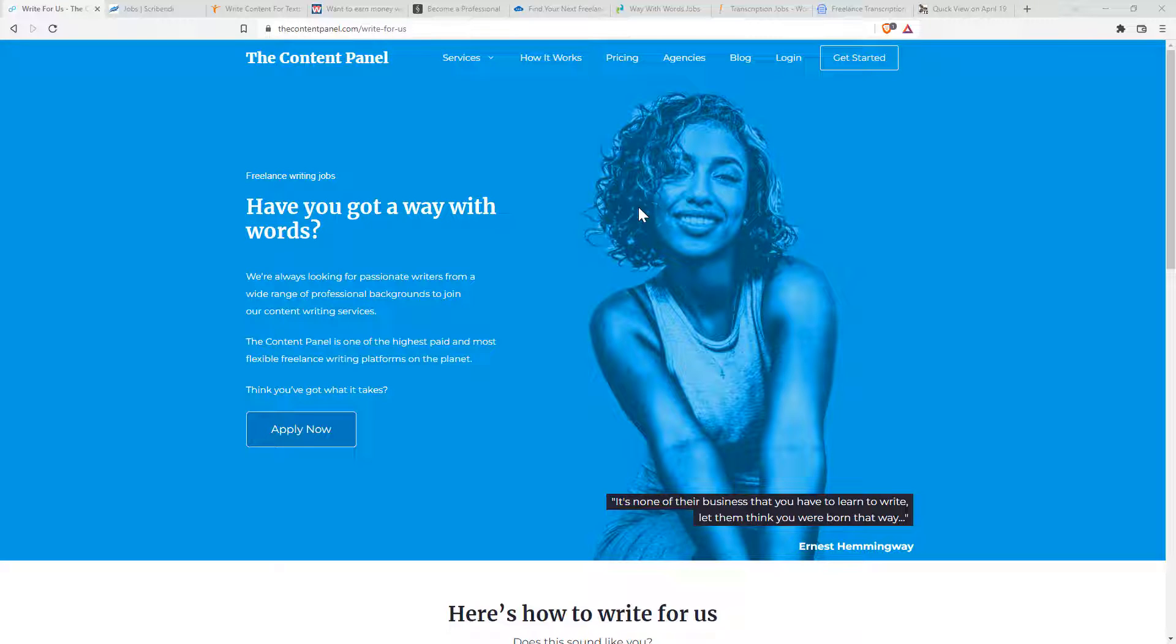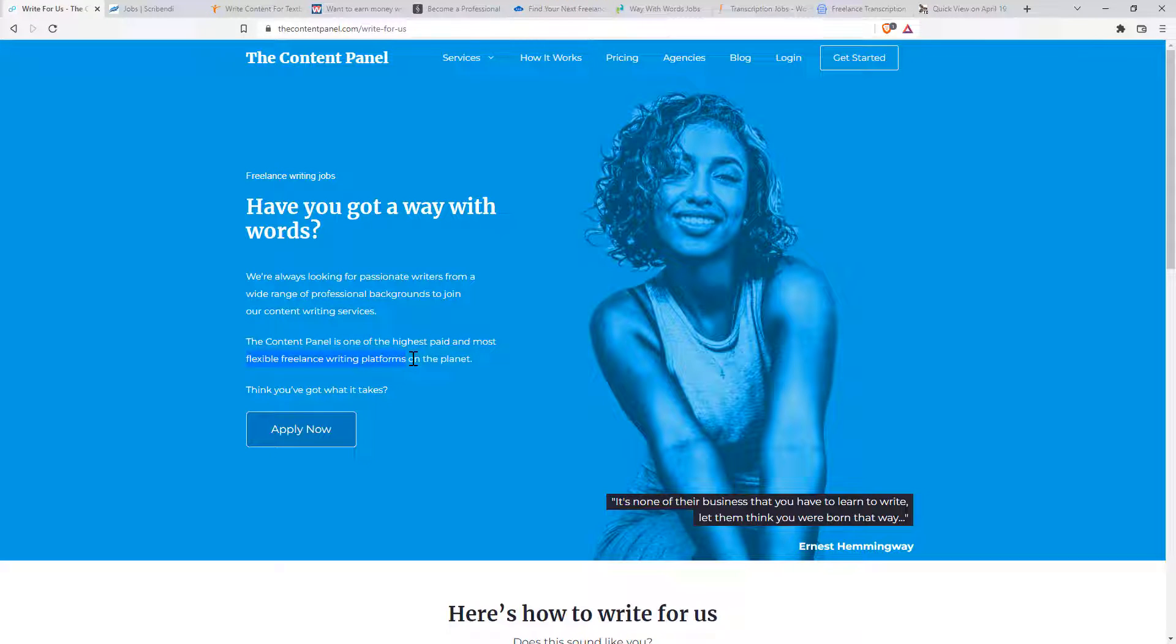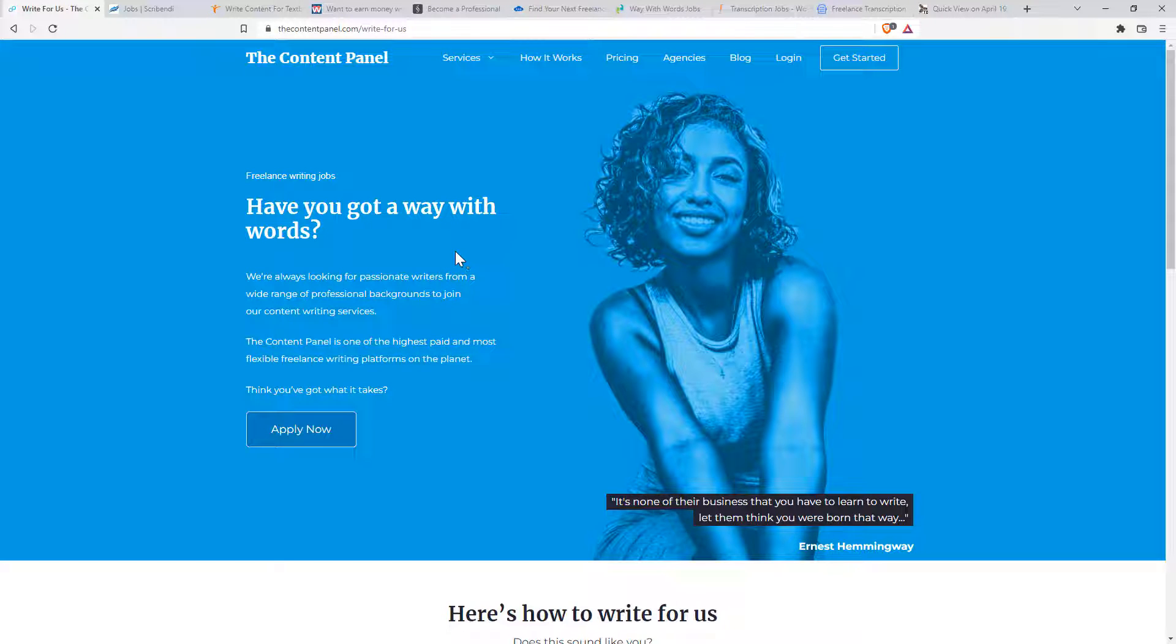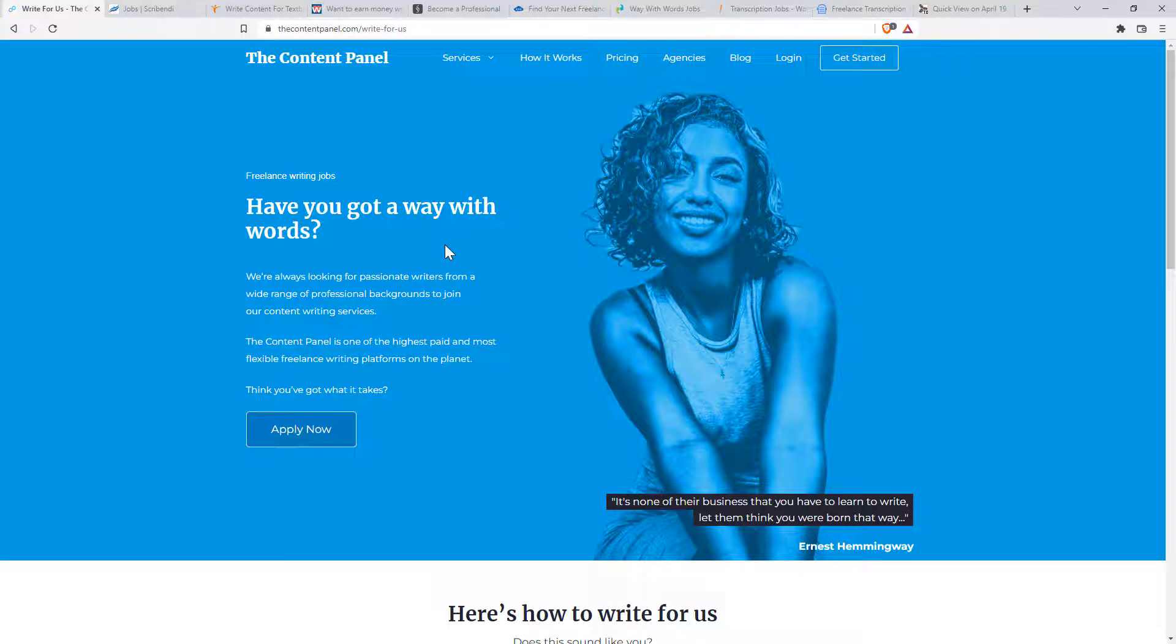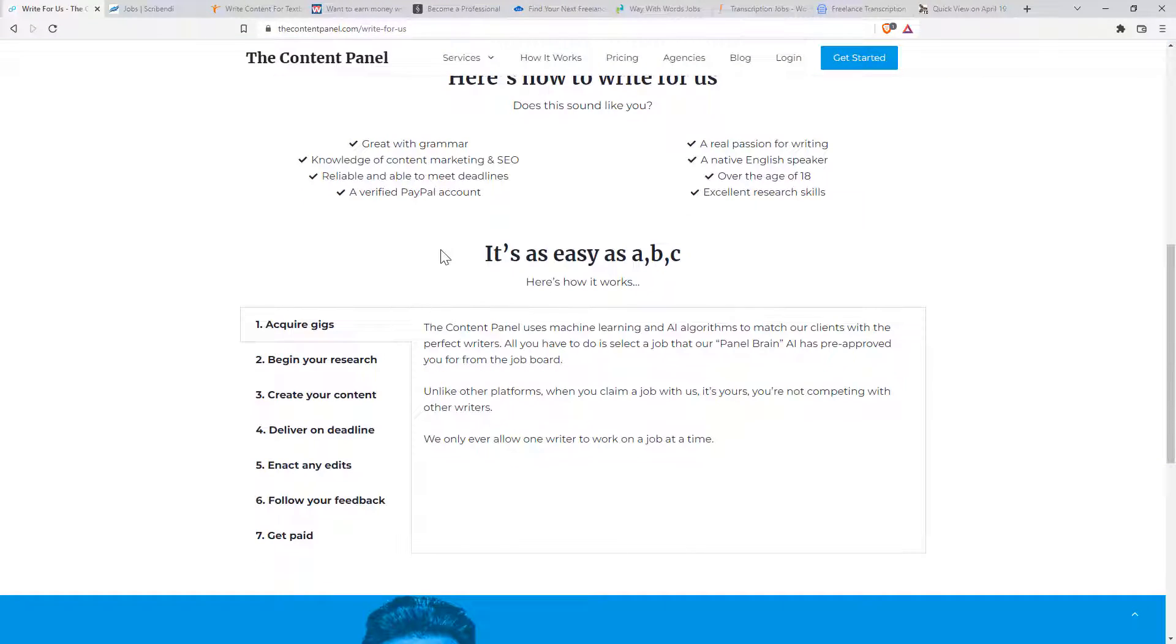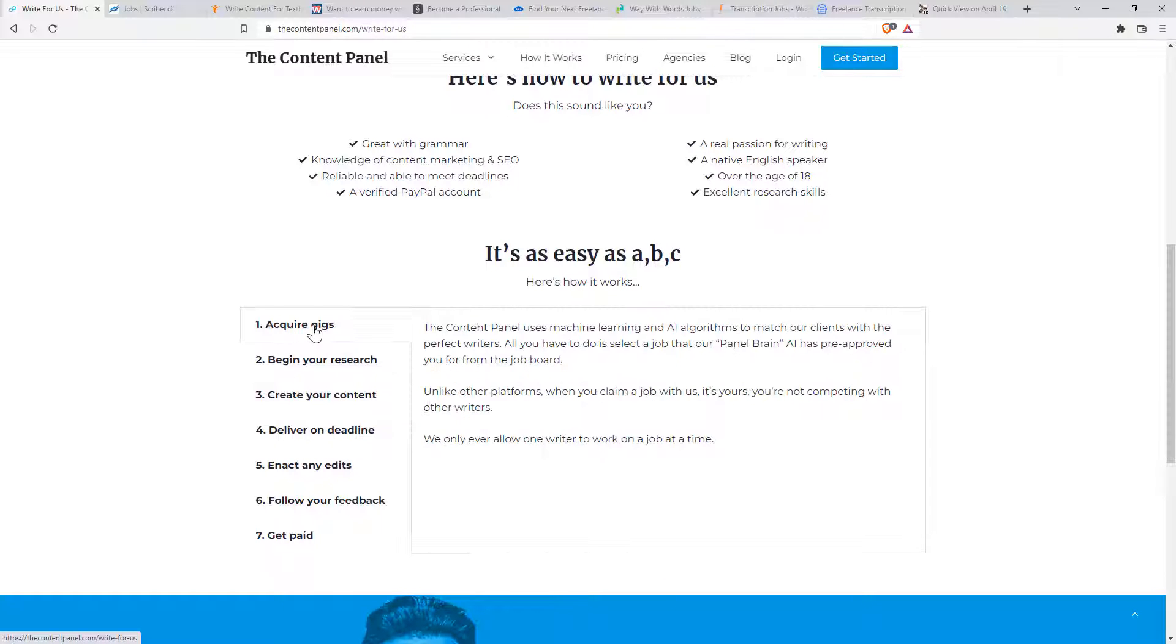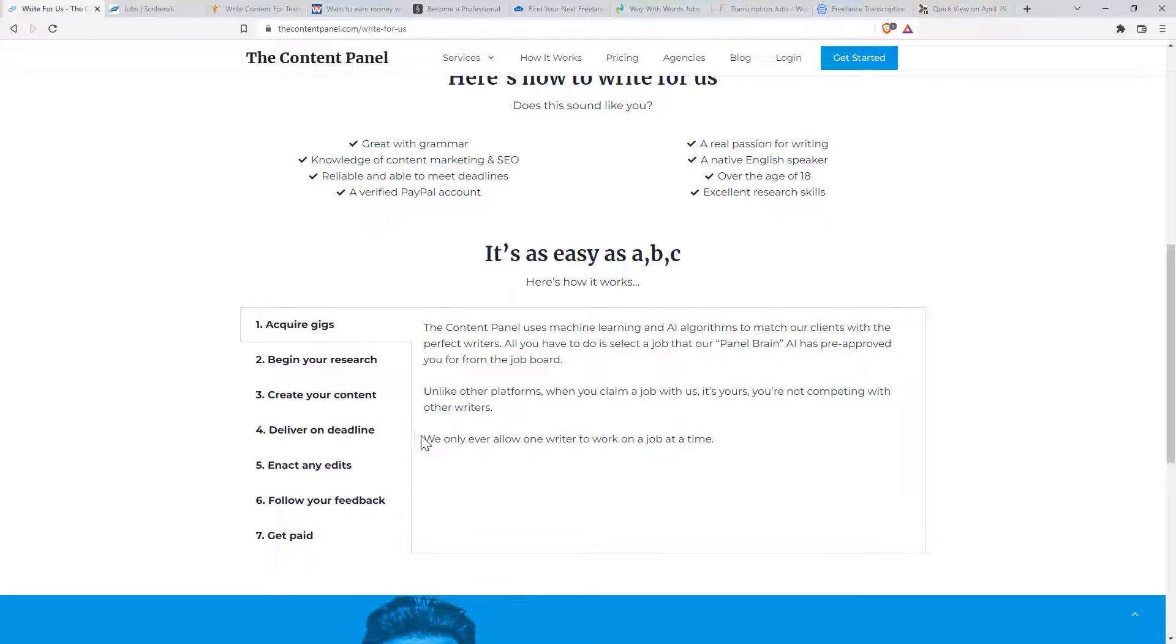So the first one I've got here, the contentpanel.com, they claim is one of the highest paid and most flexible freelance writing platforms. I'm not quite sure how you can be more flexible. Freelancers are really pretty flexible. And I'm not really sure how genuine they are on that highest paid, but it certainly looks like an interesting one. So I thought I would start off with this. With a lot of these sites, it's all pretty generic. So you acquire your gigs, do your research, deliver your writing.